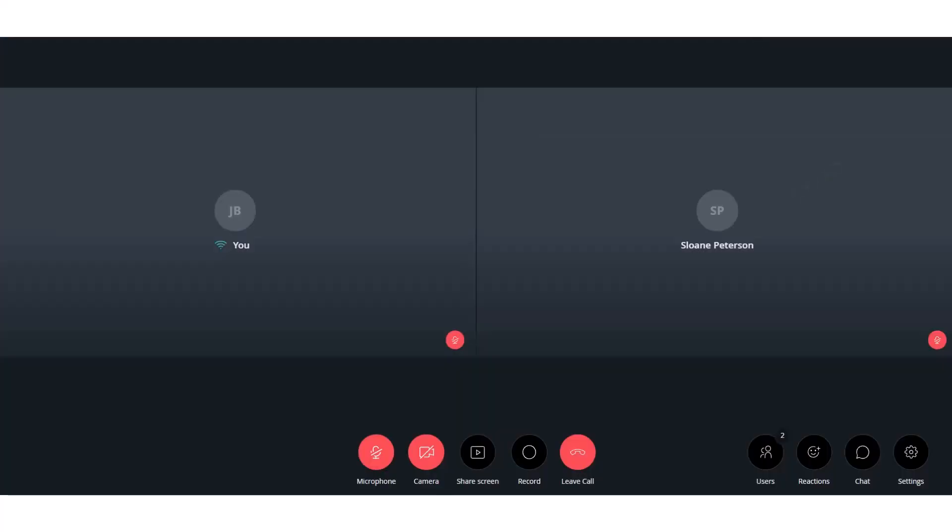In the center of the screen, we can see that Sloan is already in the meeting. At the bottom, you can mute and unmute yourself, turn your camera on and off, share the screen, record, and leave the call.